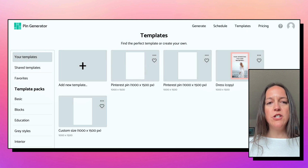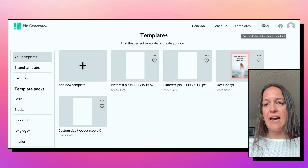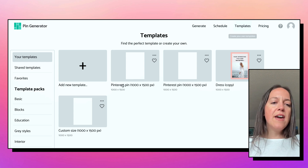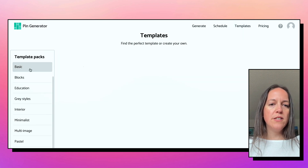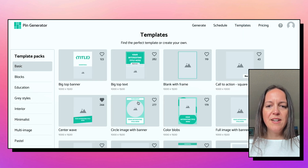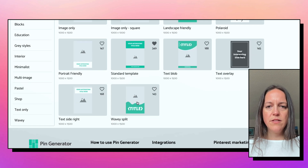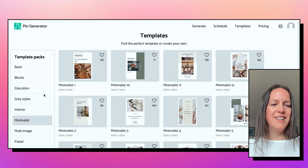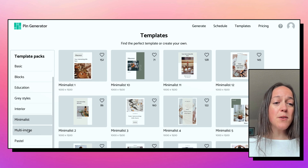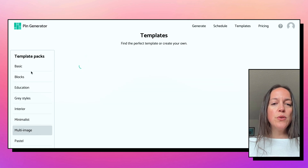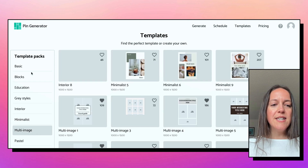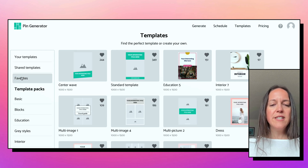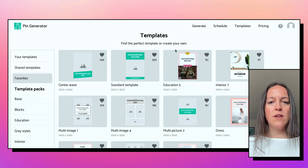Here we are in Pin Generator and you can see there are different tabs. Right now I'm in the templates tab. They have their own different templates — you can click through and there's a lot of options. Some of them are really weird, but some are really good. You can favorite the ones you like and there's a tab with your favorites.